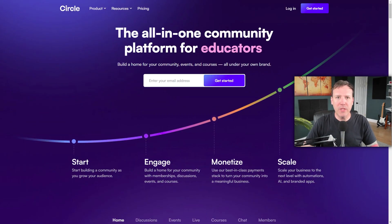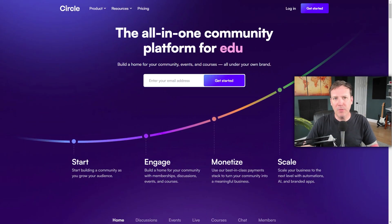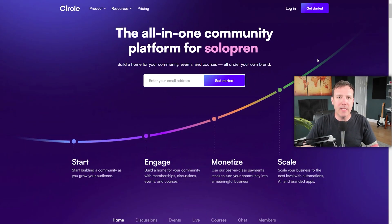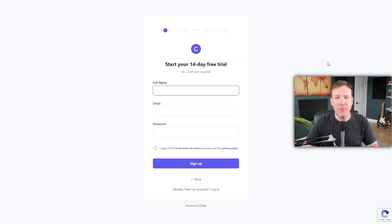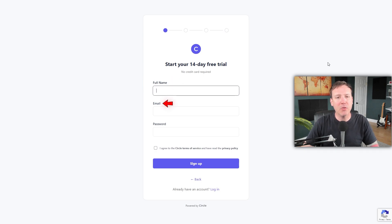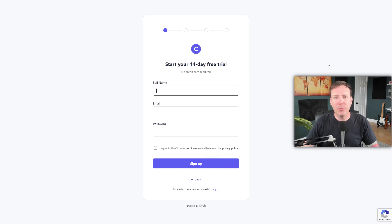Once you're on Circle, look for the Get Started button located at the top right corner and click on it. This will allow you to begin a 14-day free trial. You'll need to enter your name, email, and create a password. After filling out this information, click on the Sign Up button and you'll proceed to the next page.